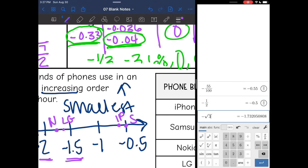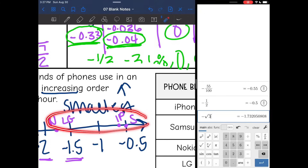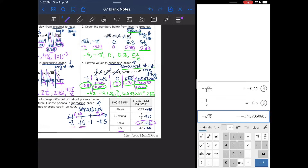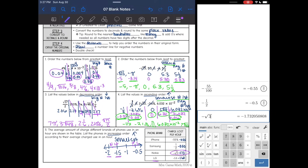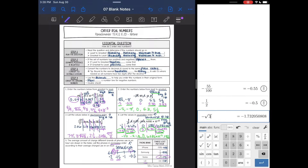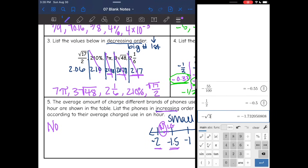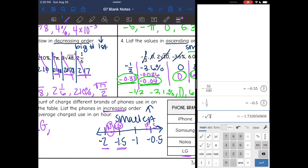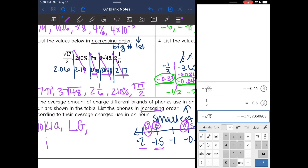Now it's easy to order them. The keyword is 'increasing,' so the smallest comes first — that's the most left on the number line, which is Nokia. Then the next smallest is LG. Then iPhone. And then the last one is Samsung.